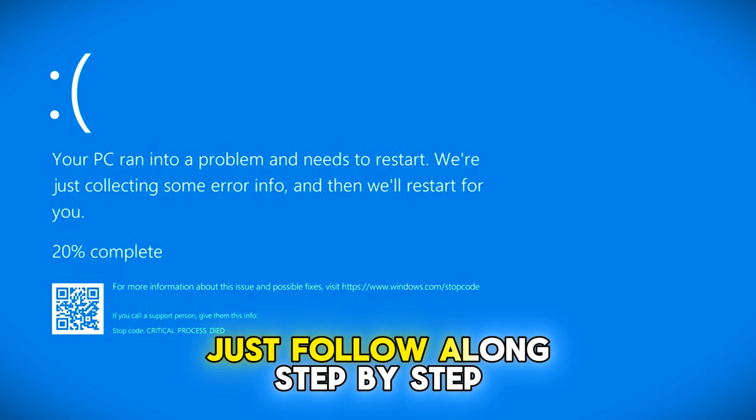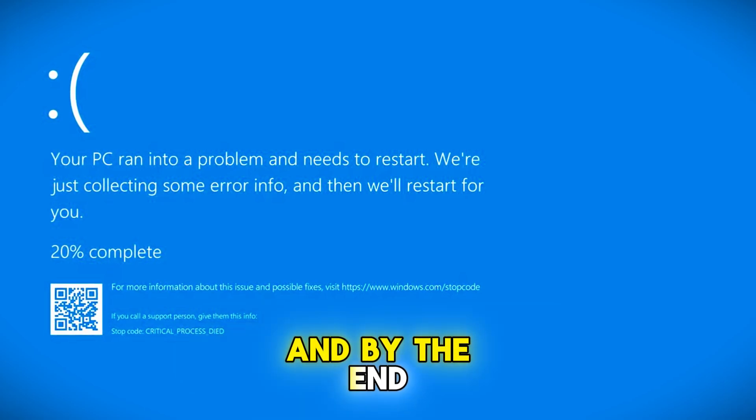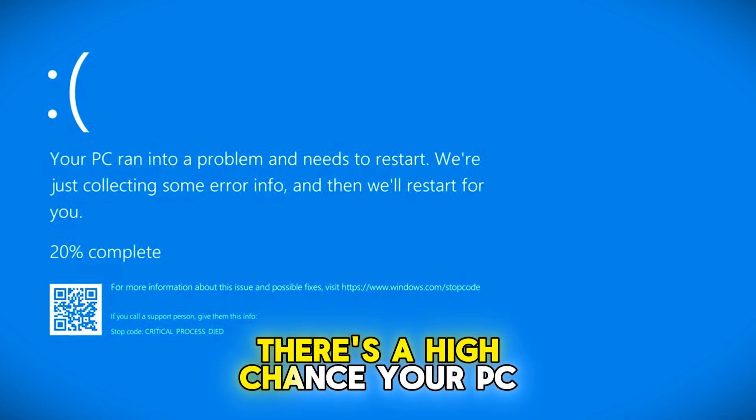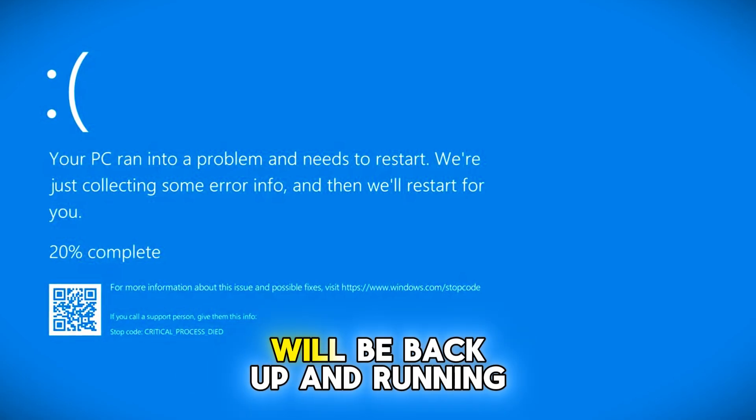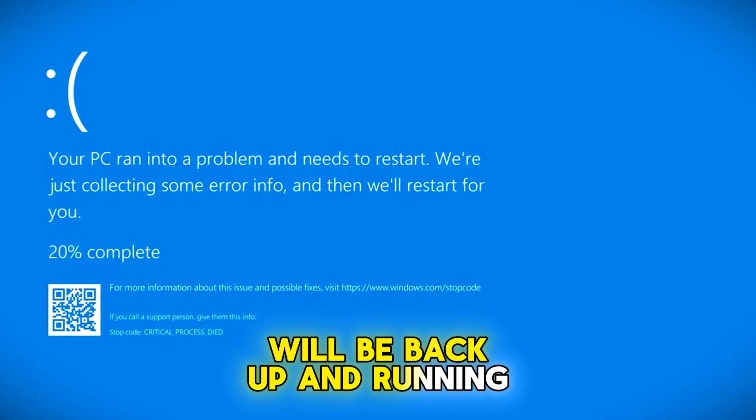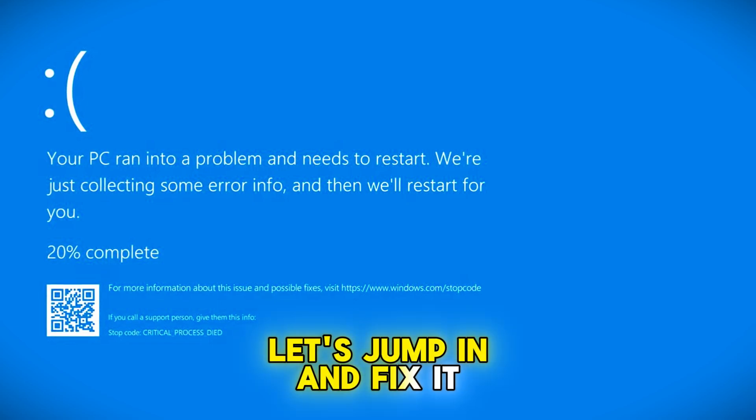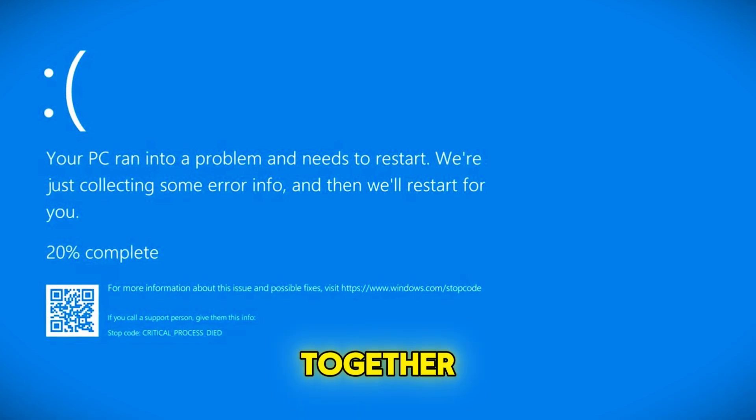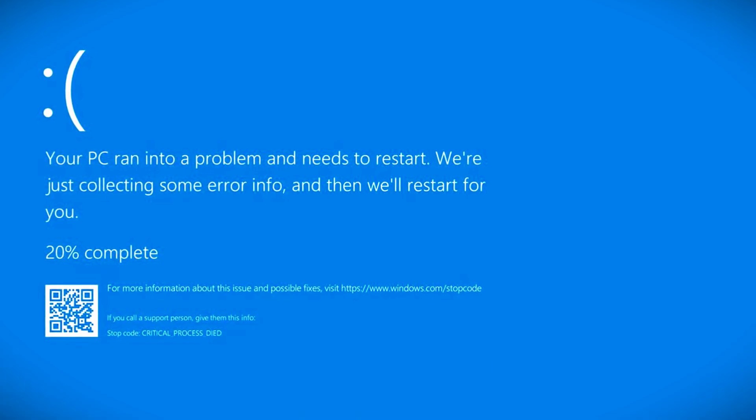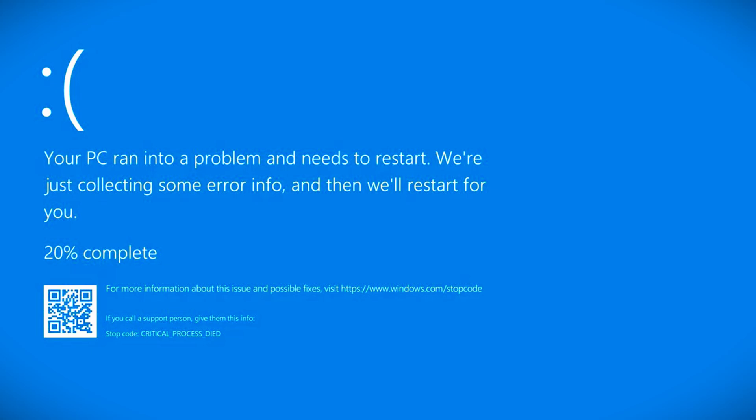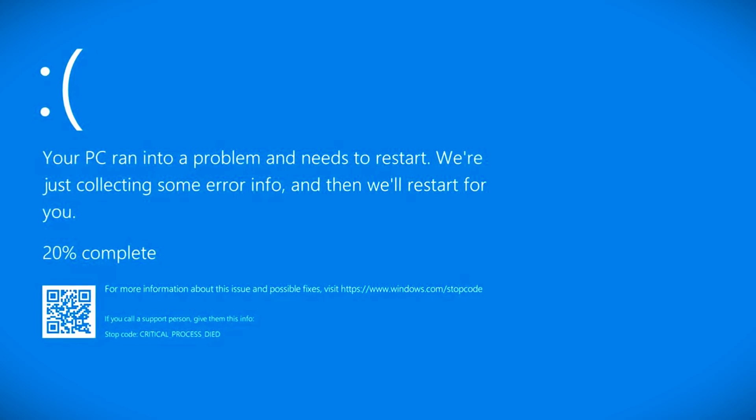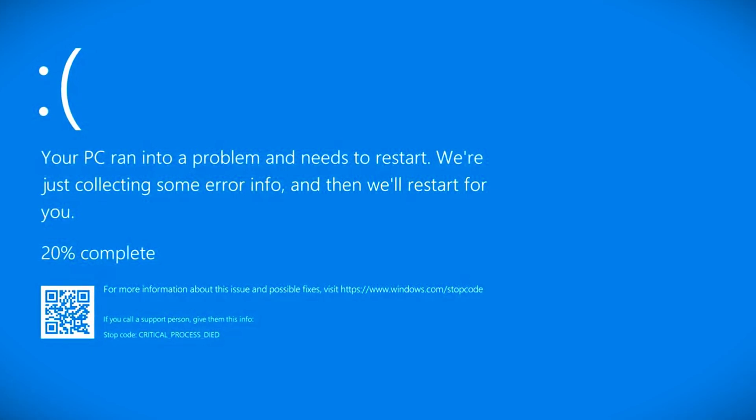Just follow along step by step, and by the end there's a high chance your PC will be back up and running smoothly. Let's jump in and fix it together. Now, let's say you're stuck on the blue screen with the error and can't get into Windows at all. In that case, you'll need to boot into advanced startup options.